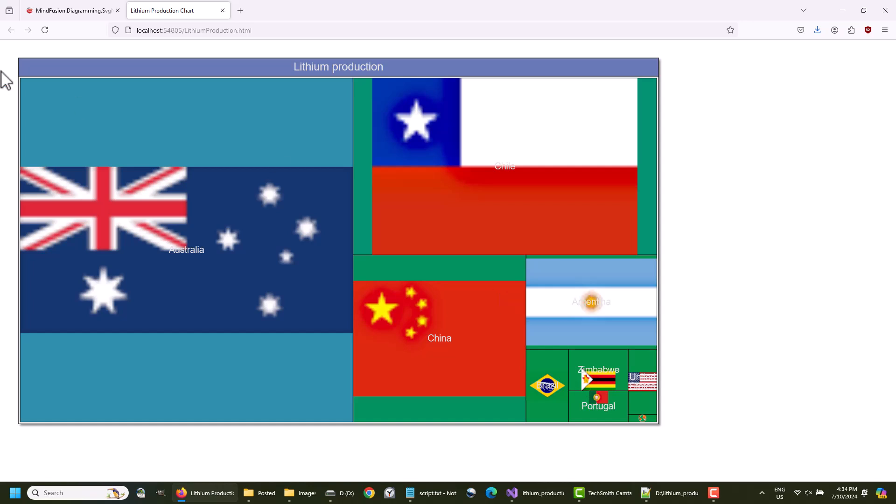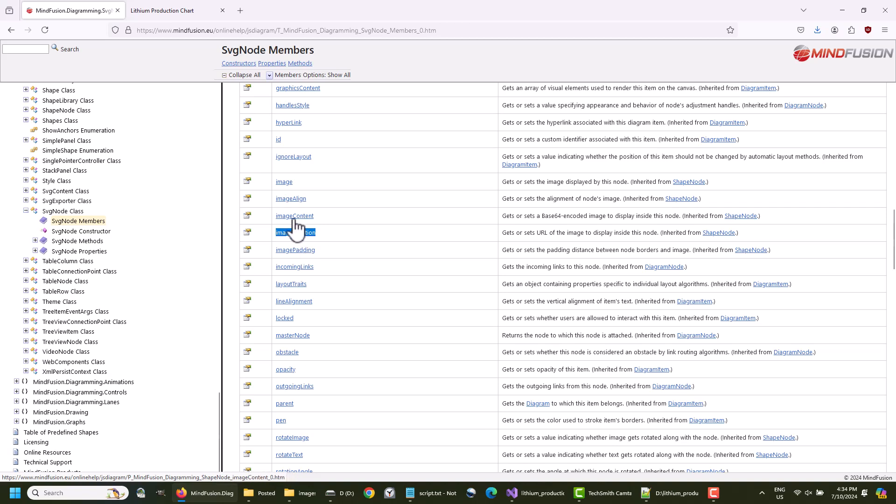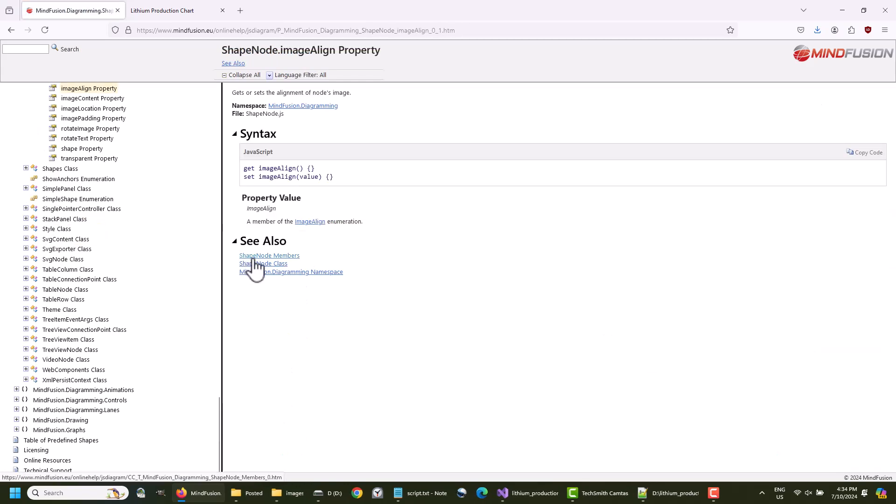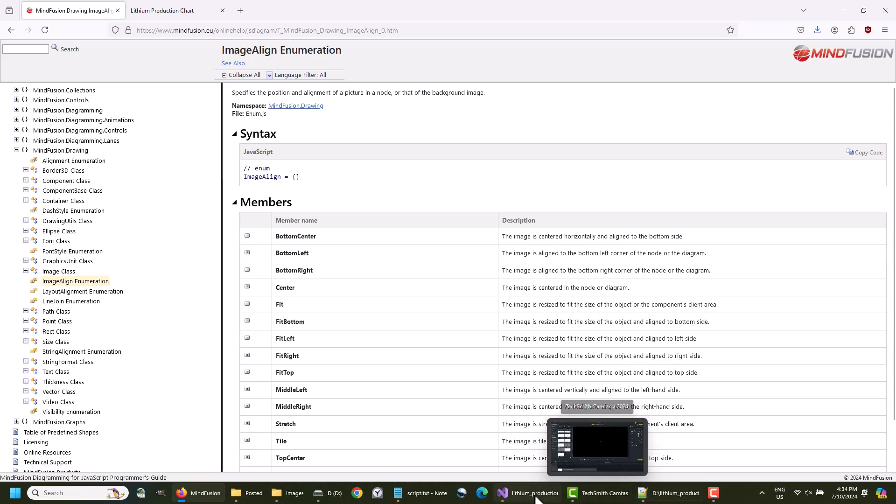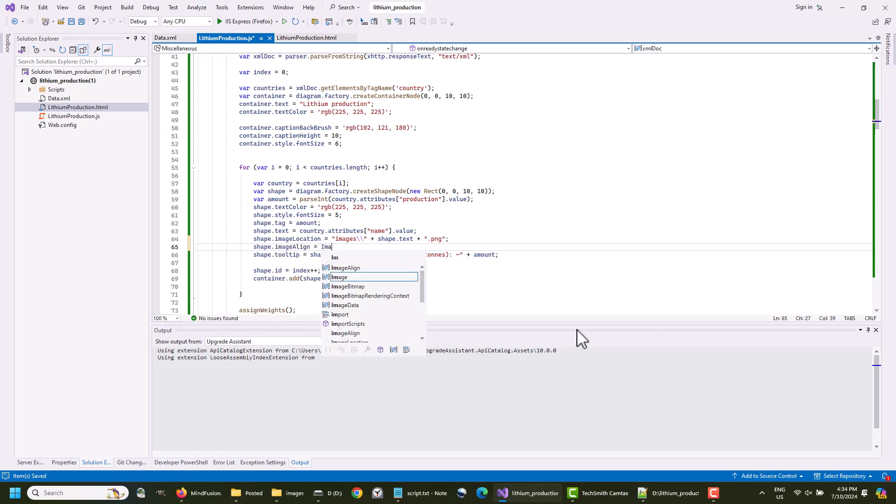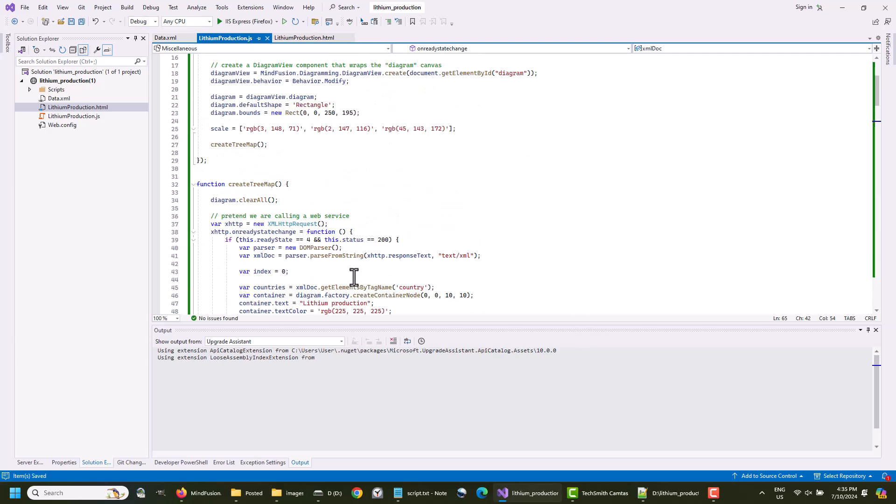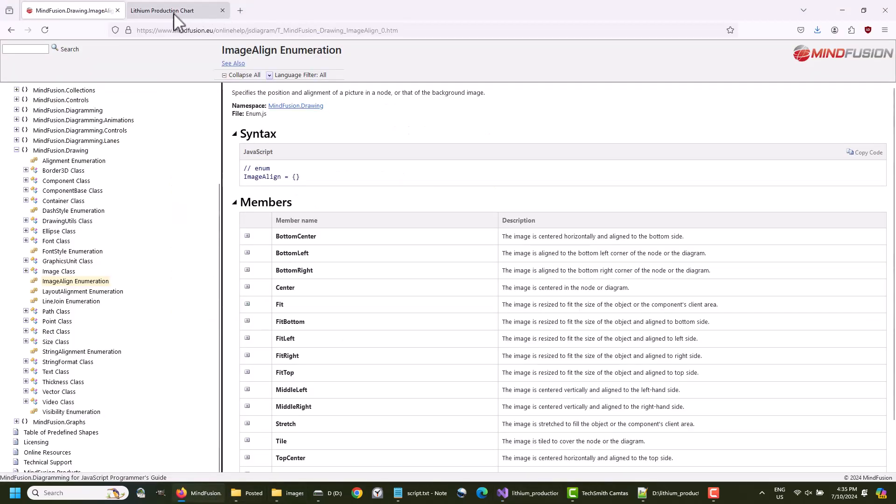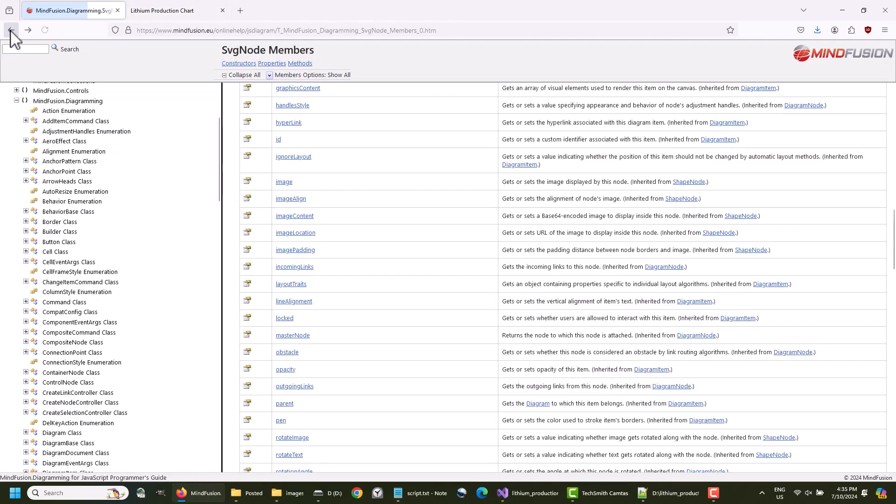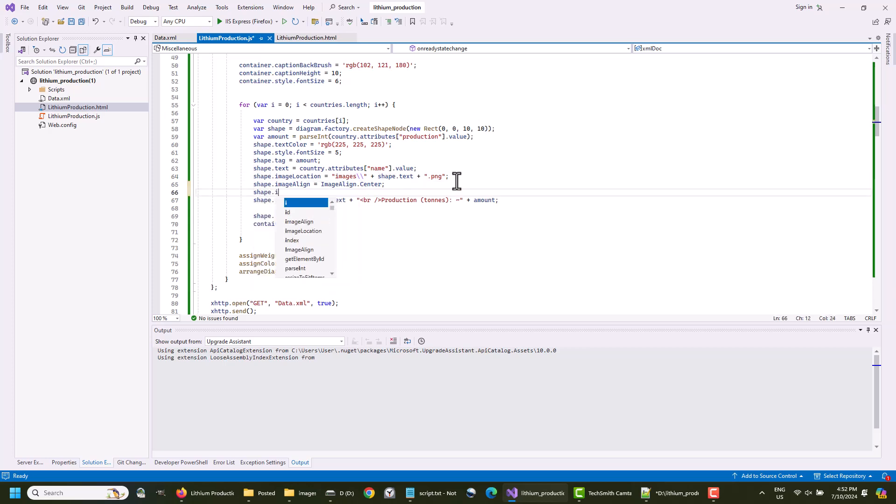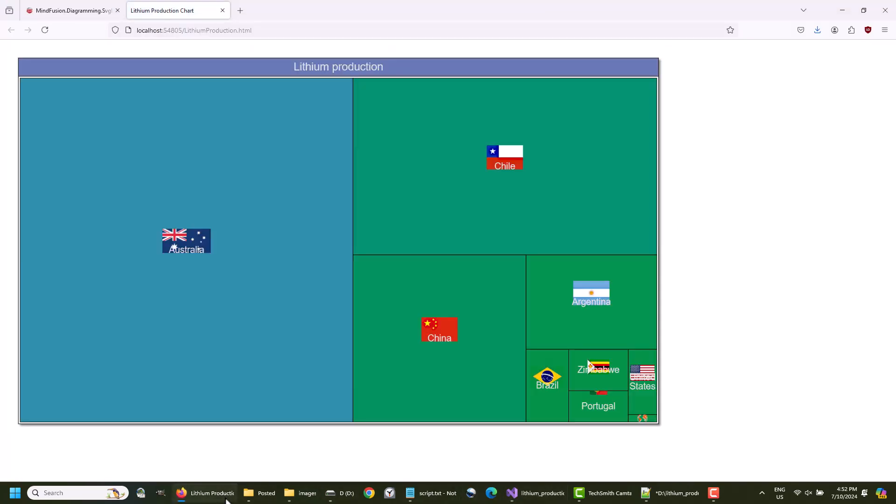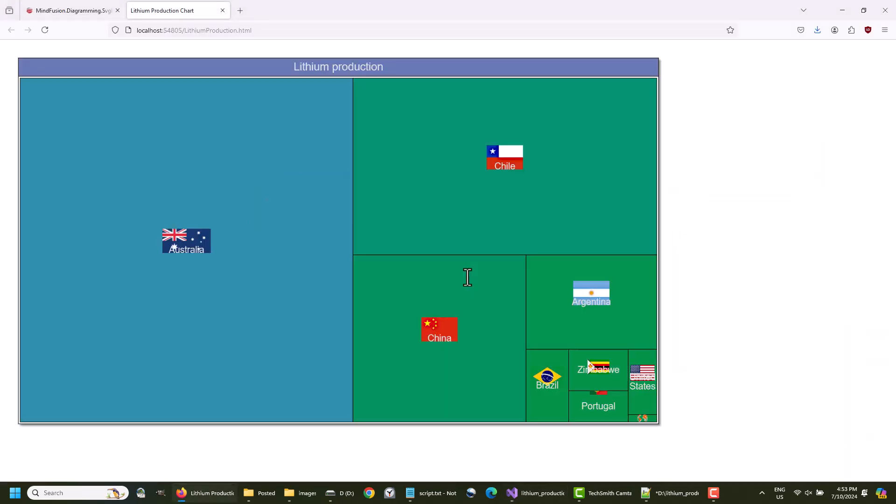The images are rendered now, but they are stretched to fill each node. We want to have them in the center, so we use ImageAlign to specify that. It would be nice to have a bit of padding between the text and the flag, so we use the ImagePadding property. We set the bottom padding to 10. It's better, but let's increase it a bit. 20 looks perfect.